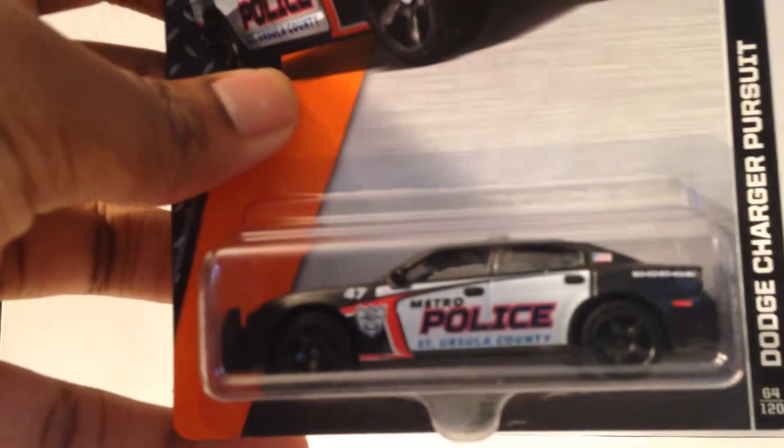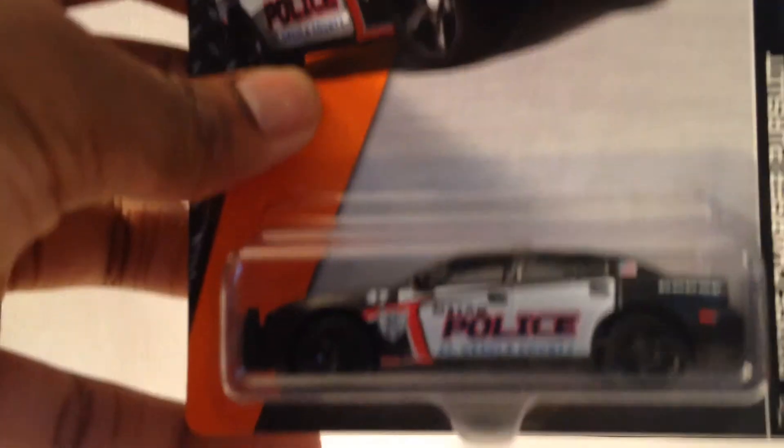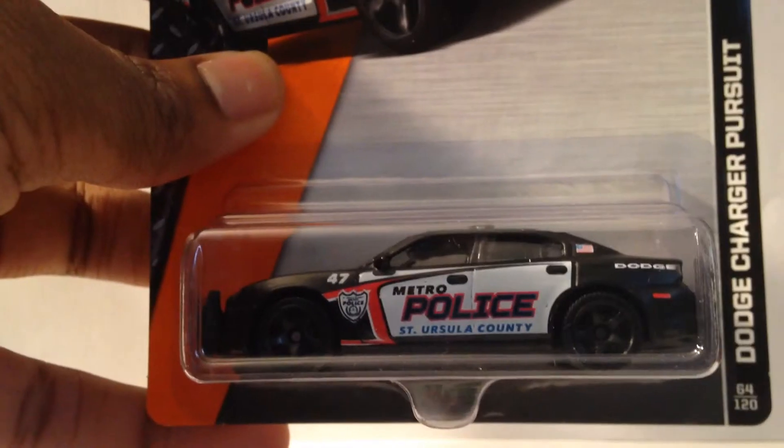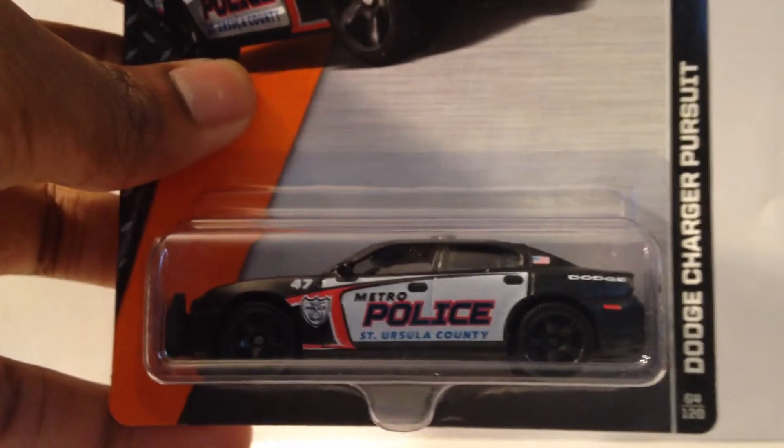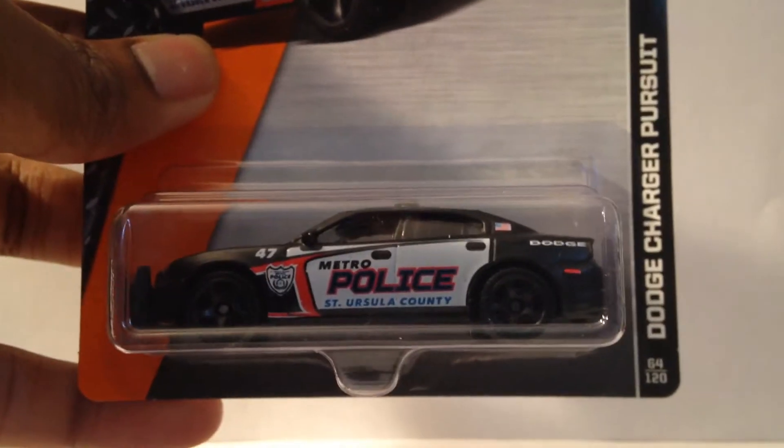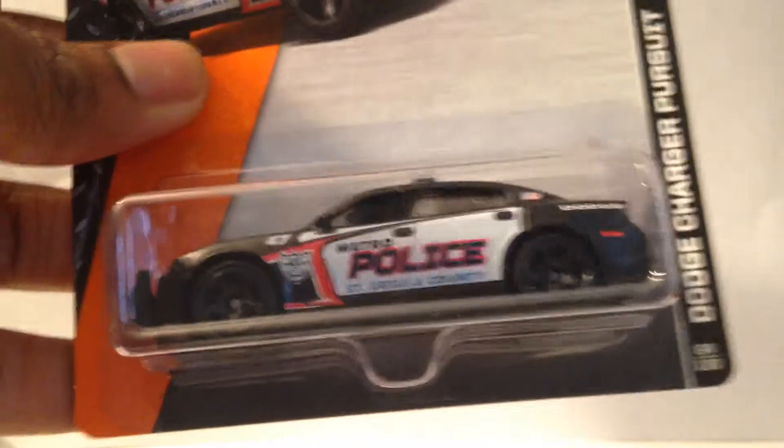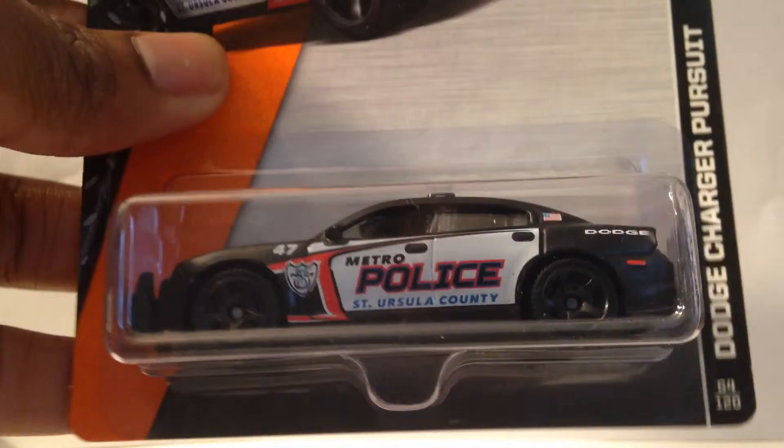But yeah, I got a decent amount of cars. So, this was cool. This is a Dodge Charger Pursuit. It looks really nice in this matte black. Should have picked up two, only got one.